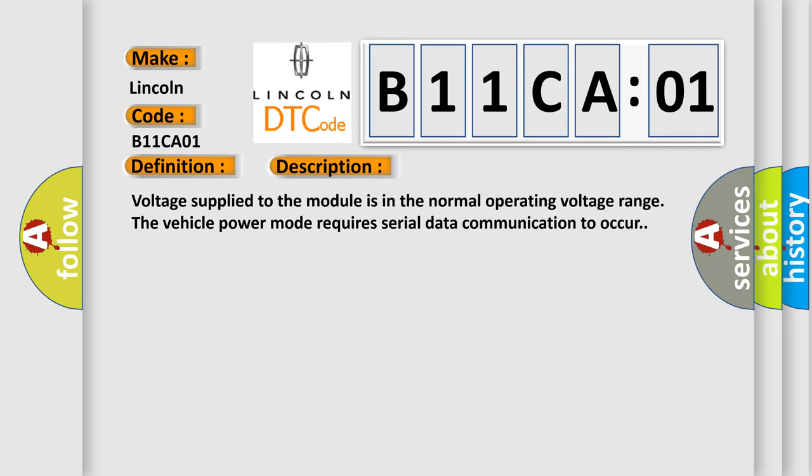Voltage supplied to the module is in the normal operating voltage range. The vehicle power mode requires serial data communication to occur.